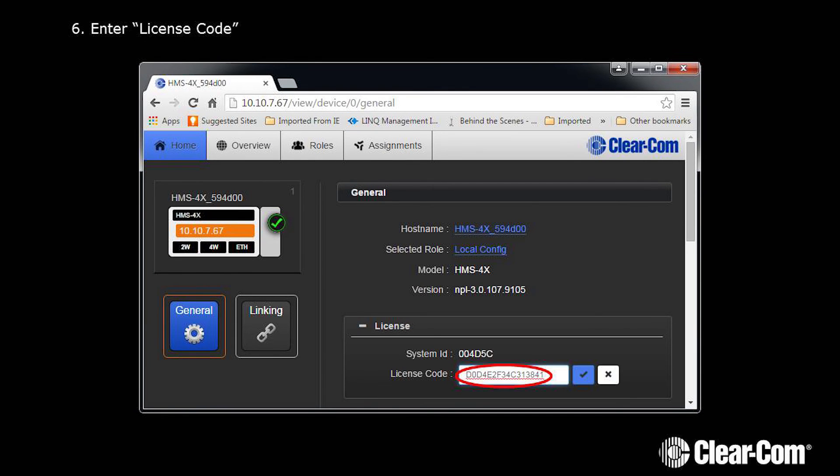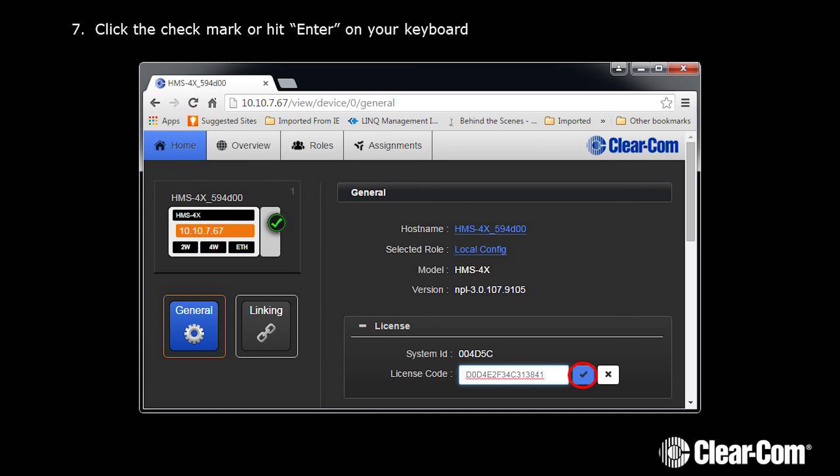Again, enter the license code. Click the check mark or hit enter on your keyboard.